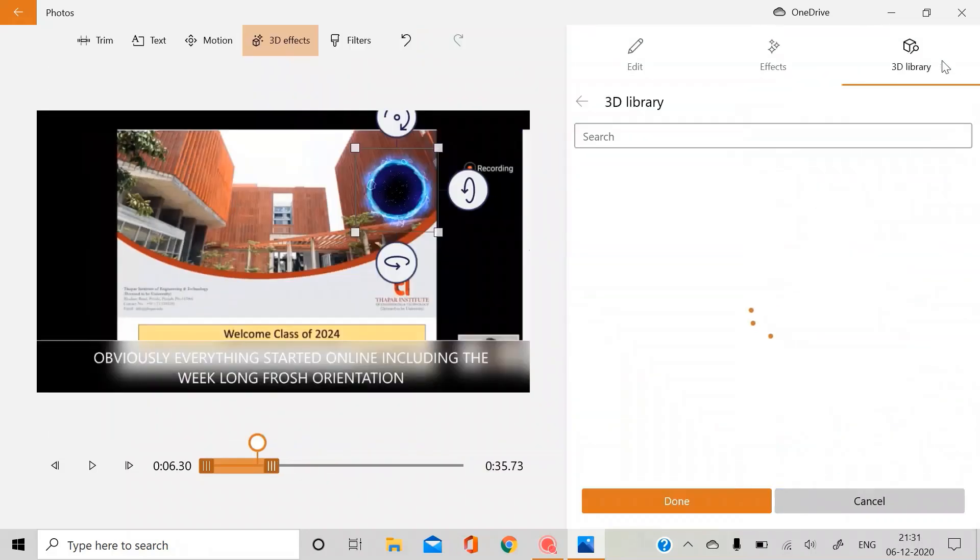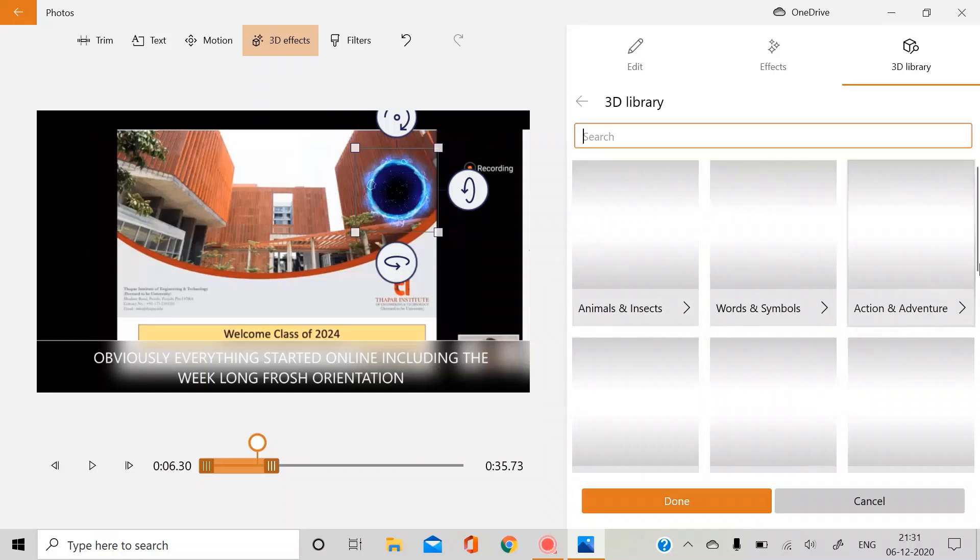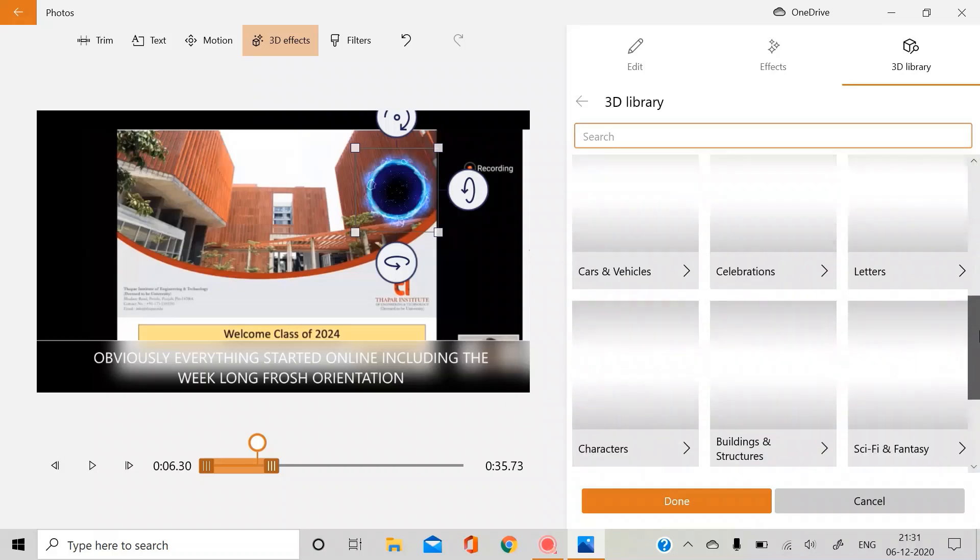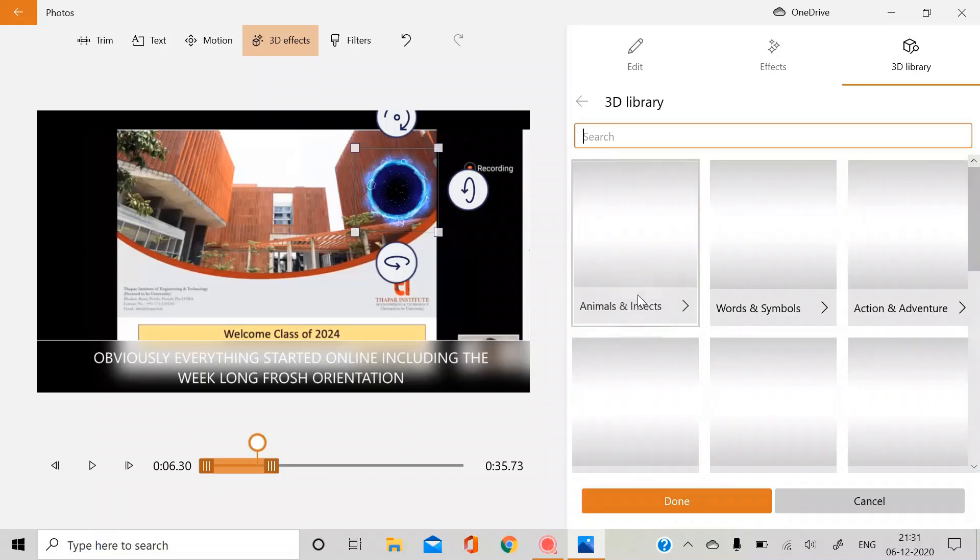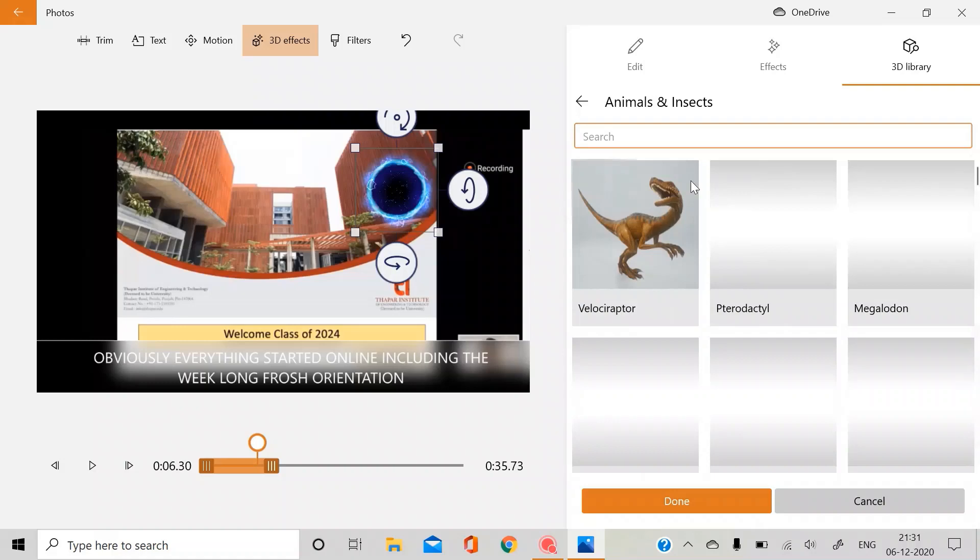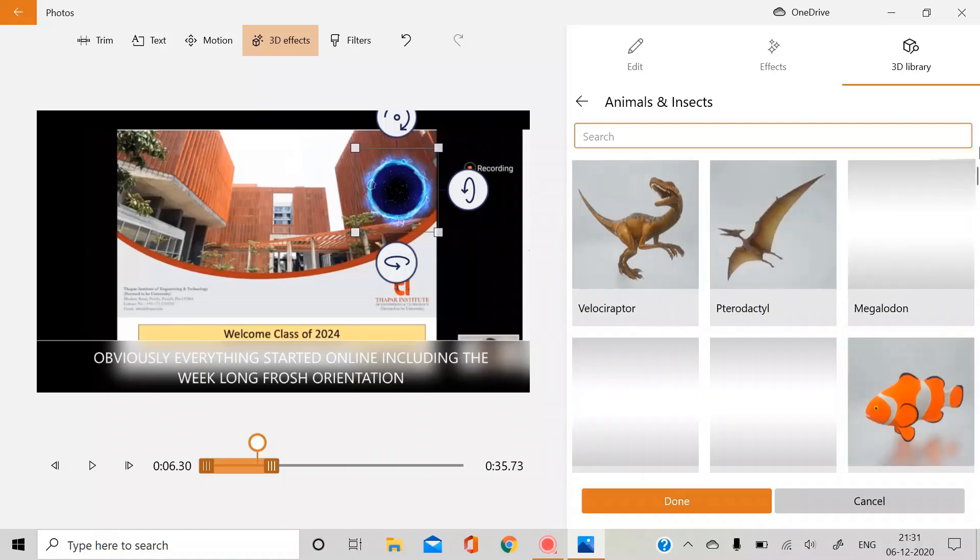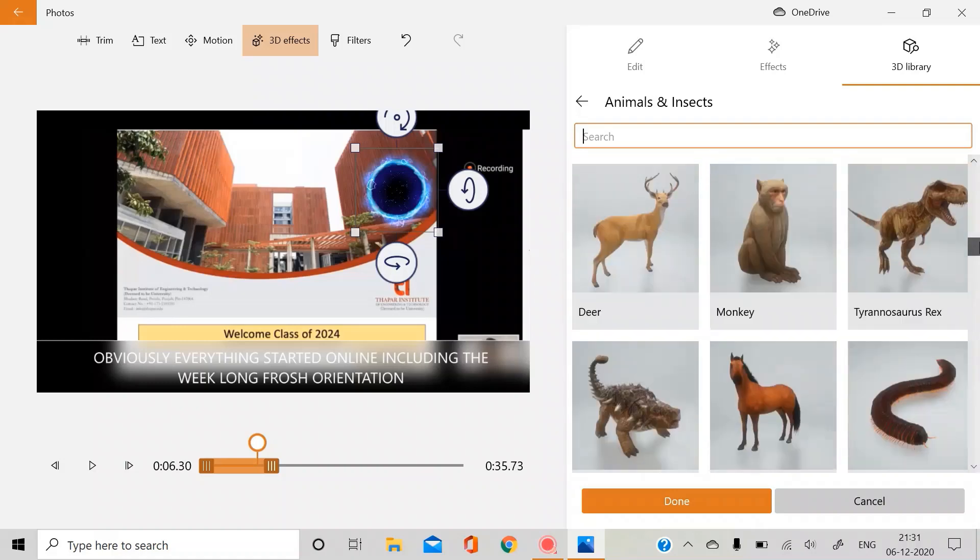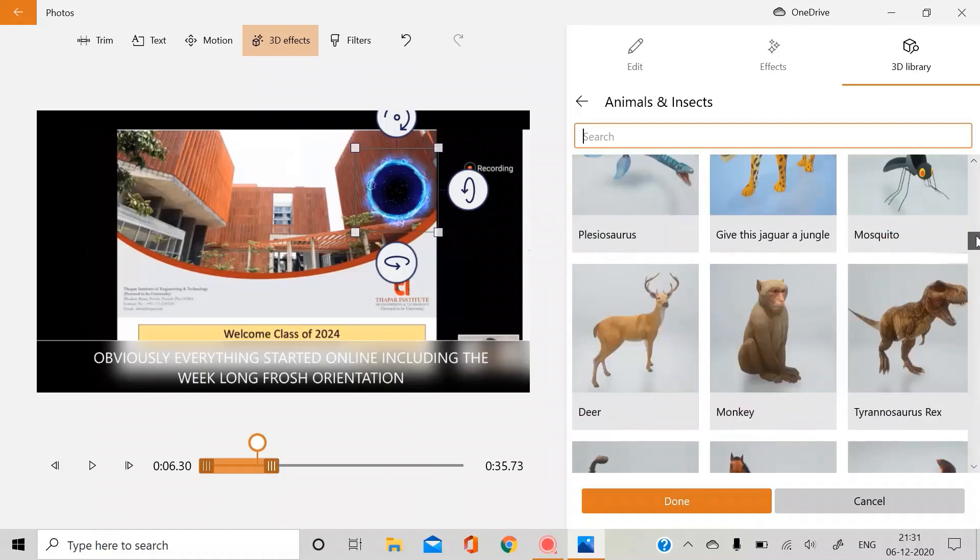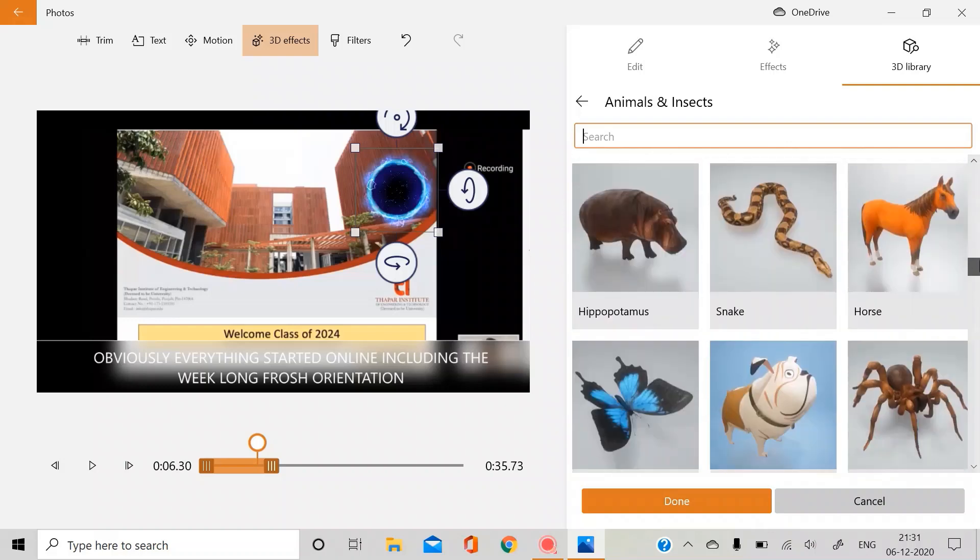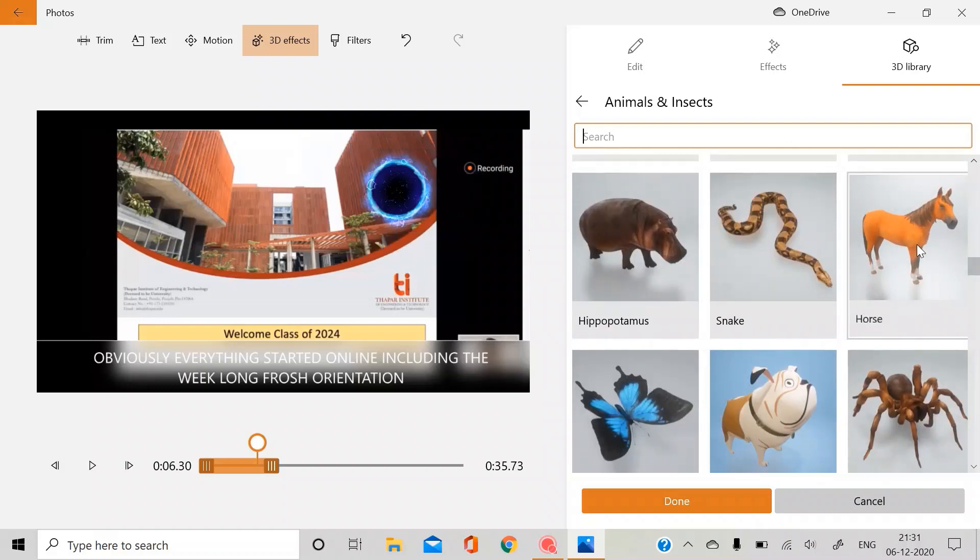Also, you will find many 3D shapes of animals, words and symbols. This is also very nice. For example, if I open the animals one, you will find different 3D animals which you can use in your videos or photos. For example, if I use this, a horse.